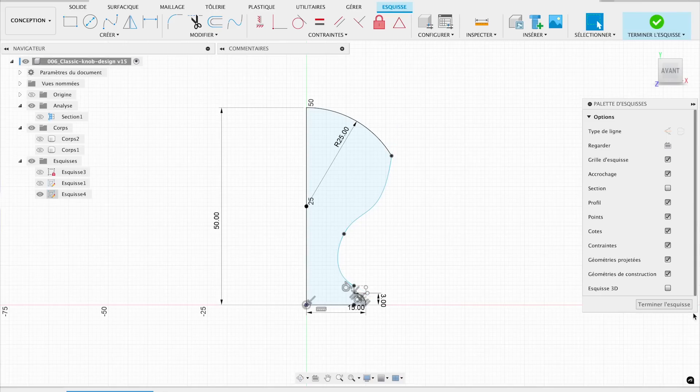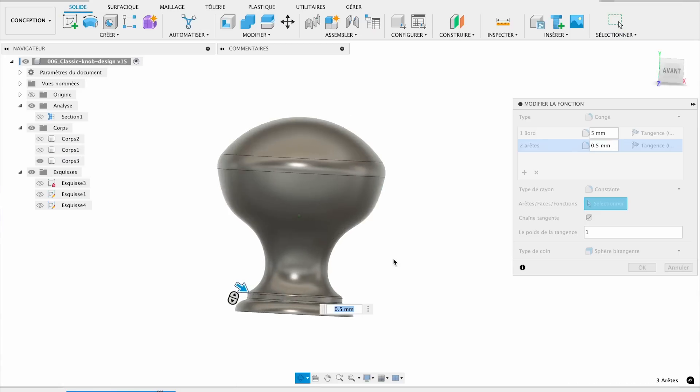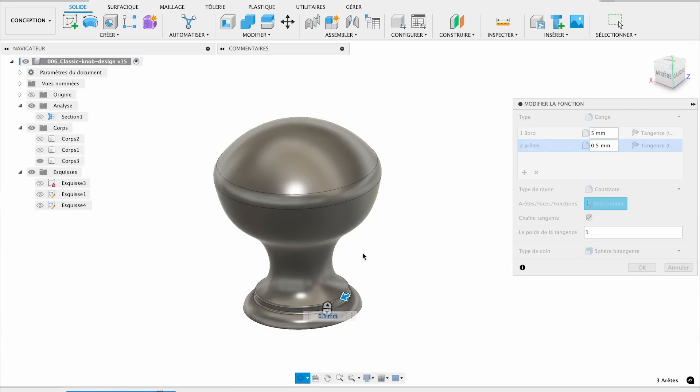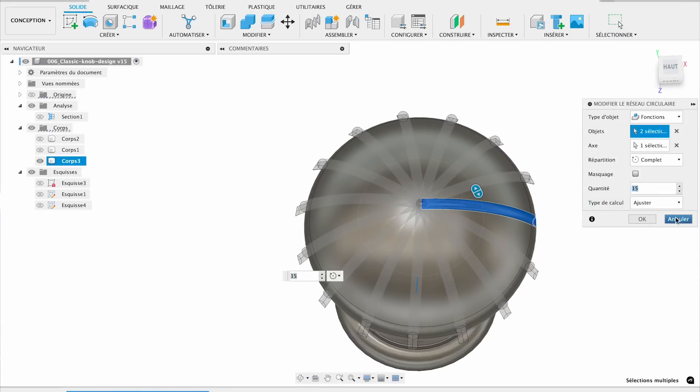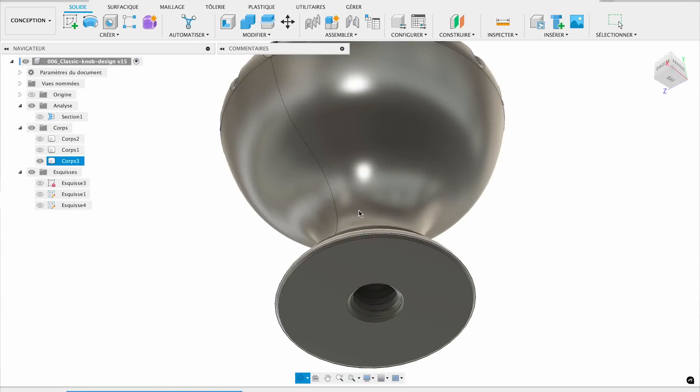Basically, all you need for a knob is some object that a person can get their hand around and a hole in the bottom. It's really not that complicated. Now when we're designing knobs, of course, designing all that basic functionality is really easy. You make the thing and you put a hole in the bottom. Done. But there are some subtleties here.